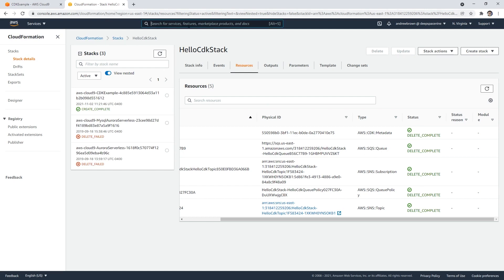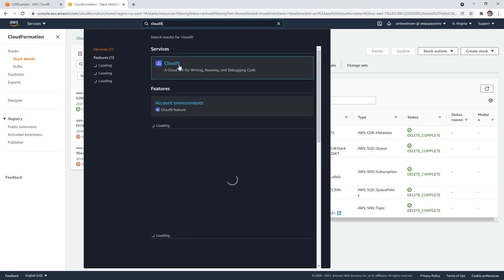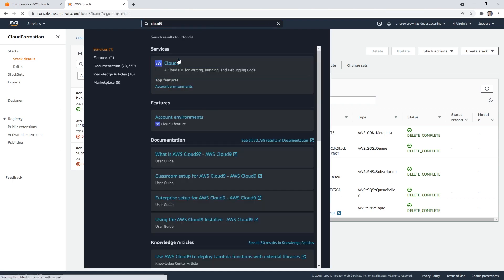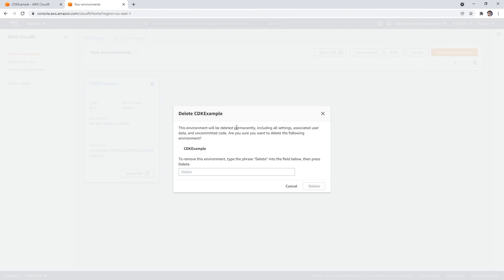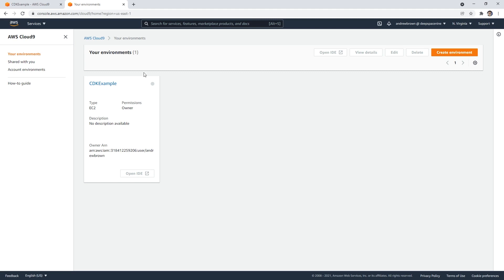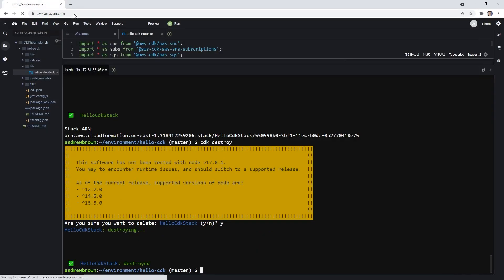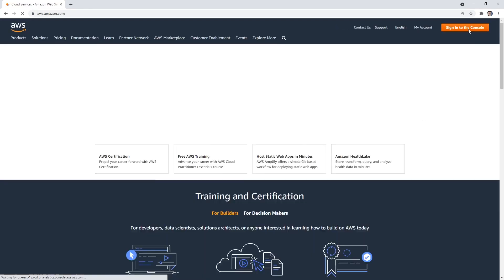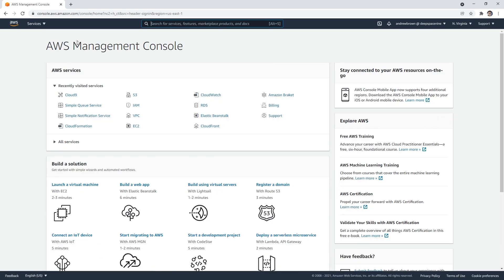And so we'll get rid of our Cloud9 environment since we are done with it. So type in Cloud9 up at the top, and we'll go ahead and delete. And we will go back to our AWS Amazon.com console here just so we can get our bearings straight here. And there we go.